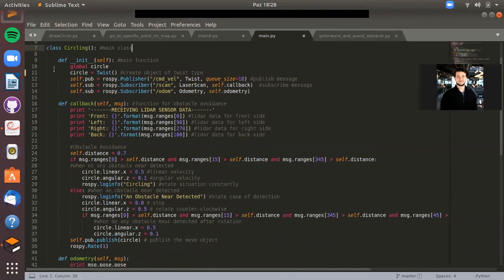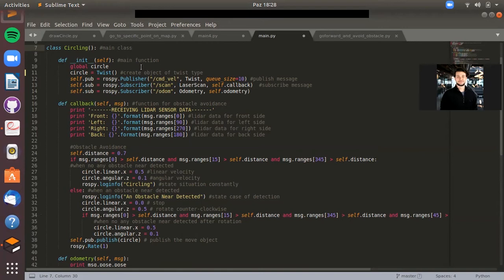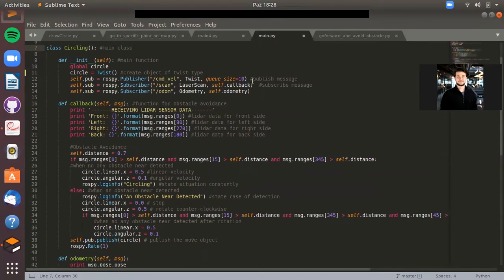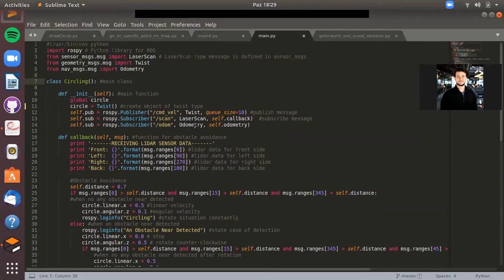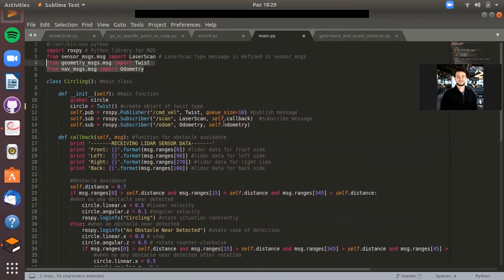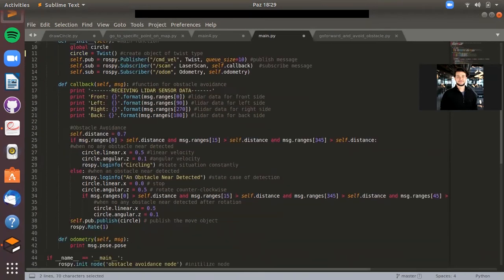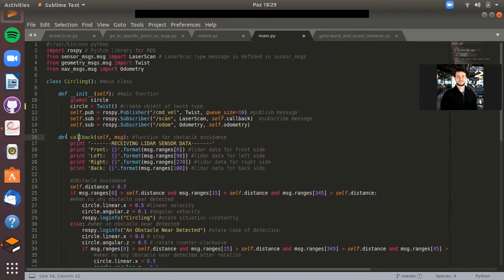In the main class we have some functions in it. As you see, the first function is the init function. This is the main function in fact. Also, I've created a circle object which is a type of Twist. I initialized some publishers and subscribers. I have two subscribers - one of them is for LIDAR sensors and one of them is for odometry sensors. I already initialized them at the top of the code.